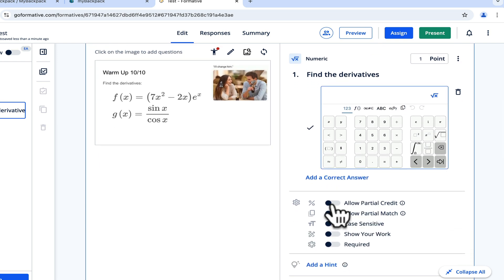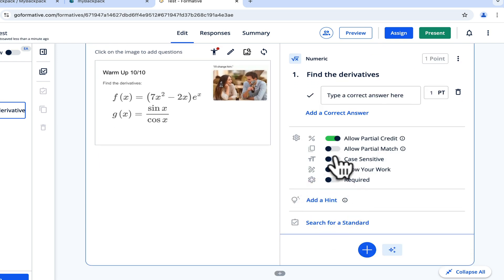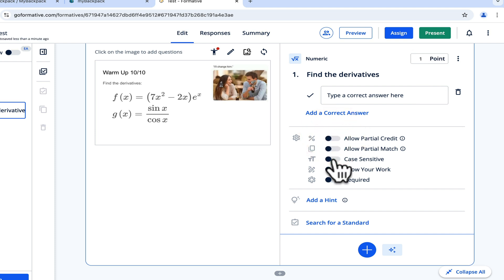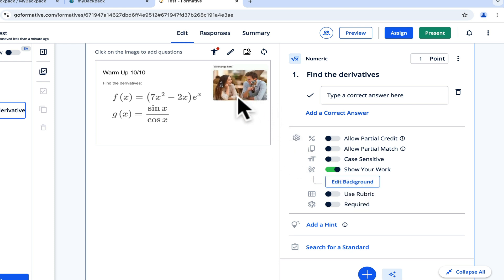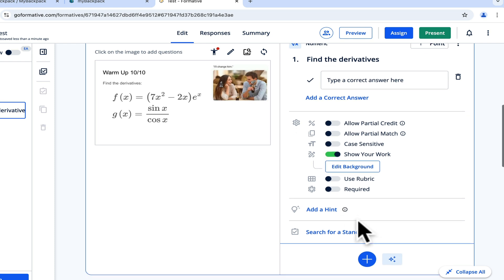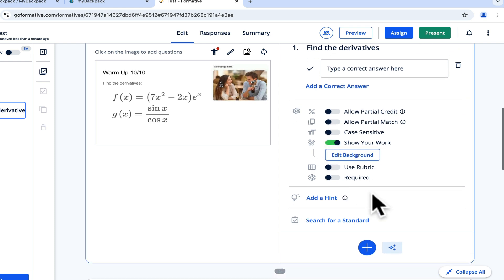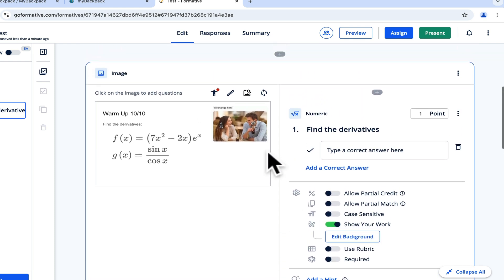Here you can do allow partial credit, allow partial match. You can make it case sensitive if you need. You can require students to show their work, and then that gives them the ability to draw on the question. You can also add a hint to help the students out.